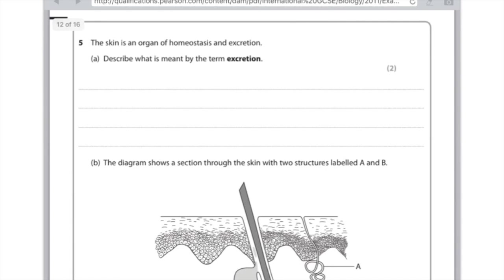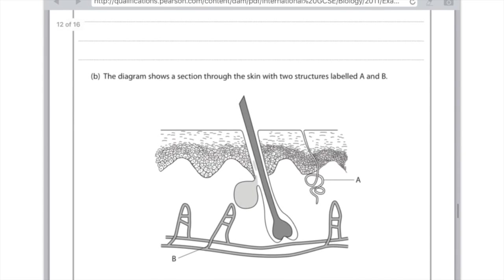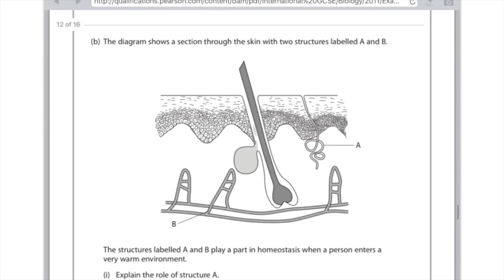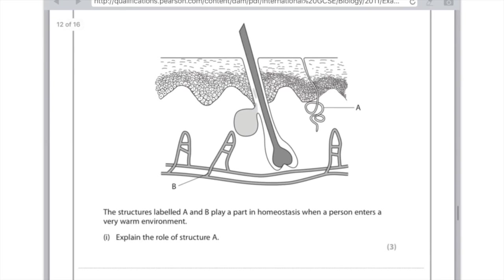The diagram shows a section through the skin with two structures labelled A and B. The structures labelled A and B play a part in homeostasis when a person enters a very warm environment. Explain the role of structure A. Don't panic here. Remember when it's very warm what do we do? We vasodilate, we sweat, and our hairs lay flat, so it's going to be to do with that. Now the most sensible option for A is that it is a sweat pore. And what that will do, first of all say that it will release sweat, and that the evaporation of this sweat will result in cooling or heat loss.